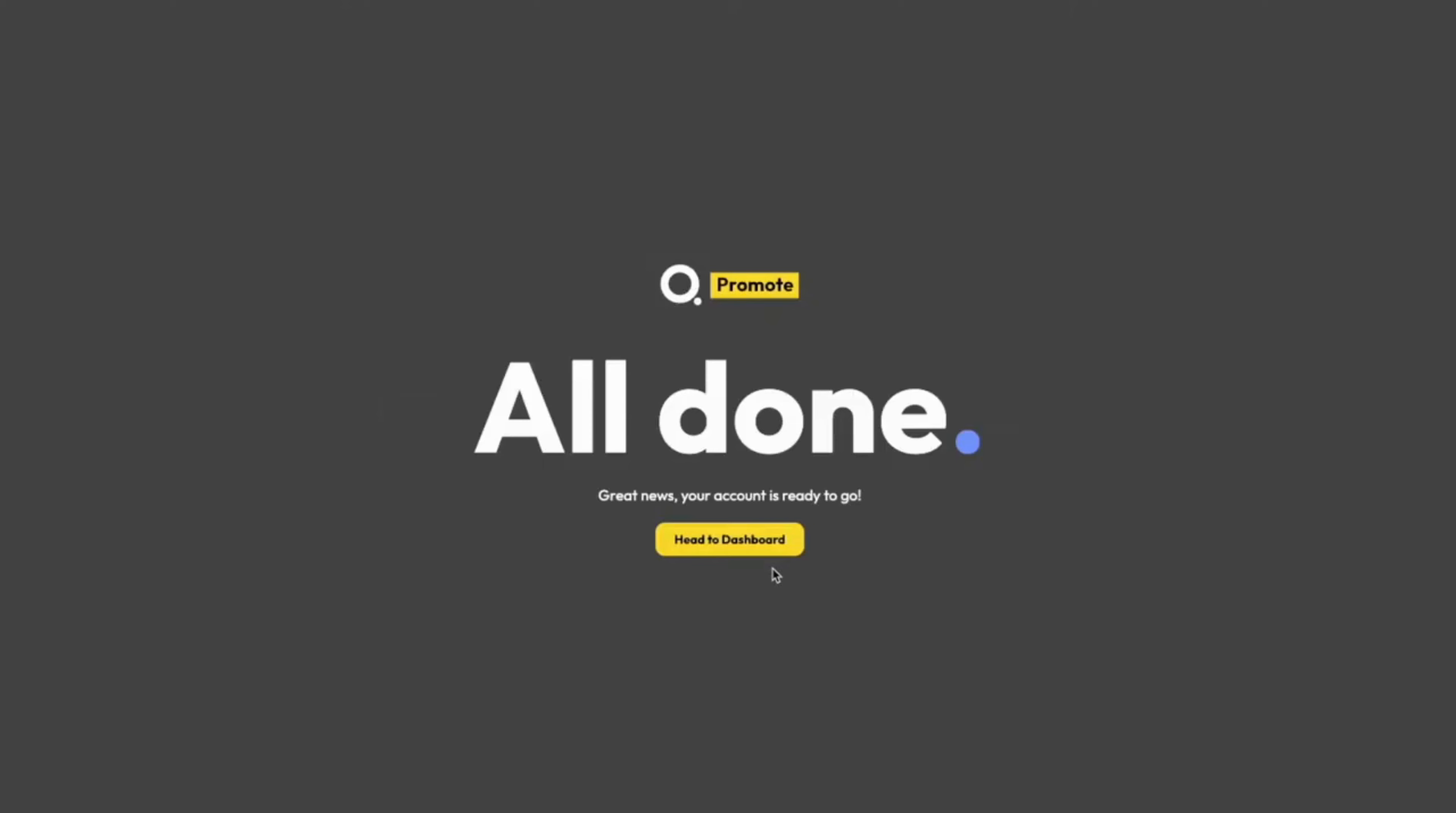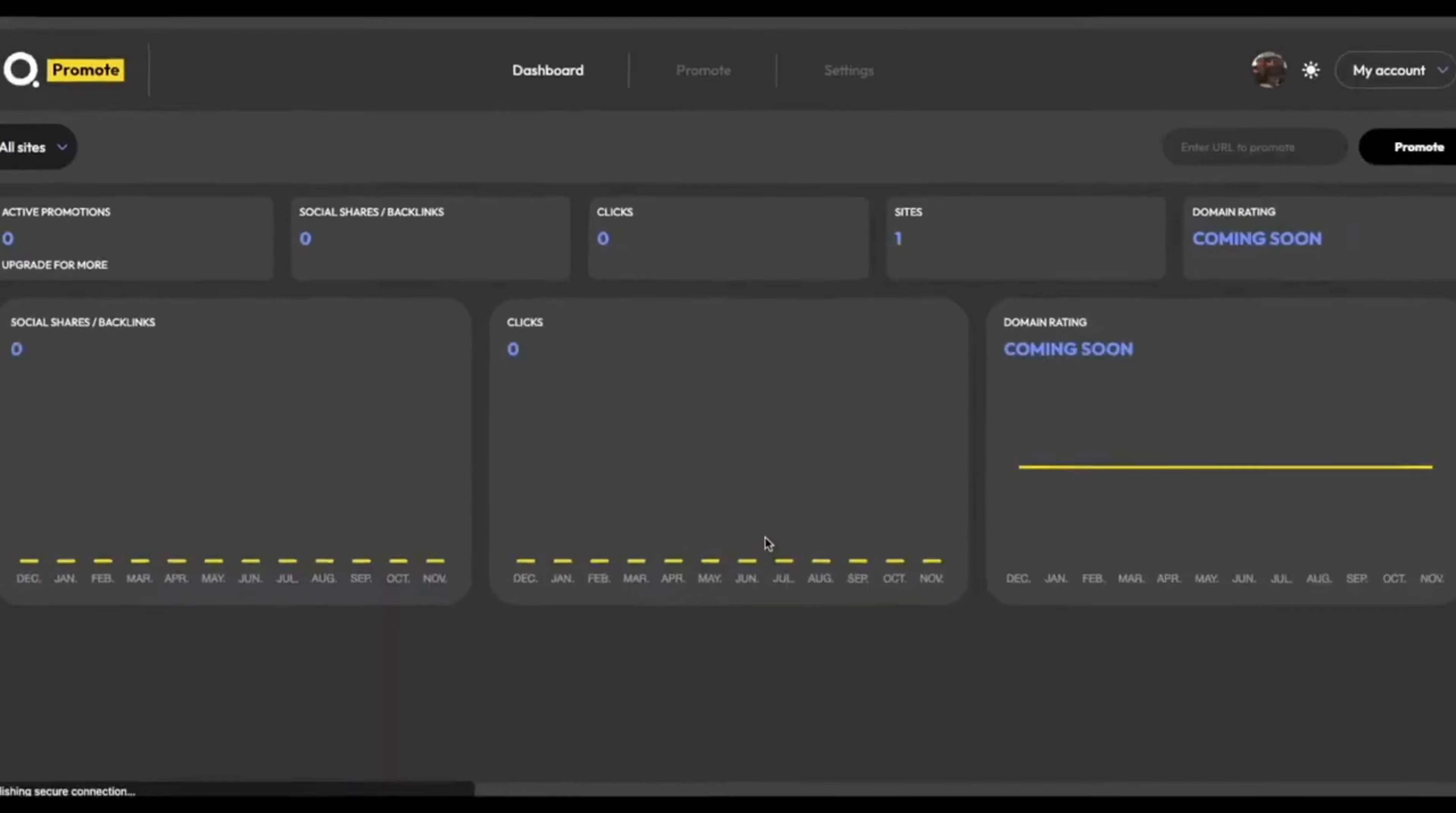Kube Promote will now go out to the website and fetch some information about it, and start importing articles. And just like that, everything's been sorted for me. My account is ready to go, and all I have to do is head for Dashboard.